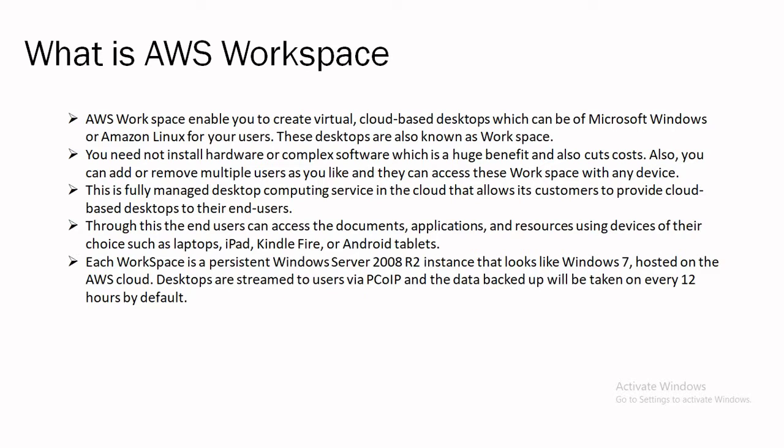This is fully managed desktop computing service in the cloud that allows its customers to provide cloud-based desktop to their end users. Through this the end users can access the documents, applications, and resources using devices of their choice such as laptops, iPad, Kindle Fire or Android tablets.